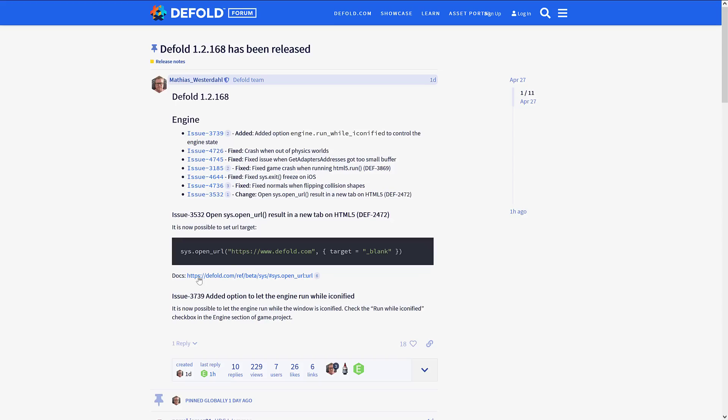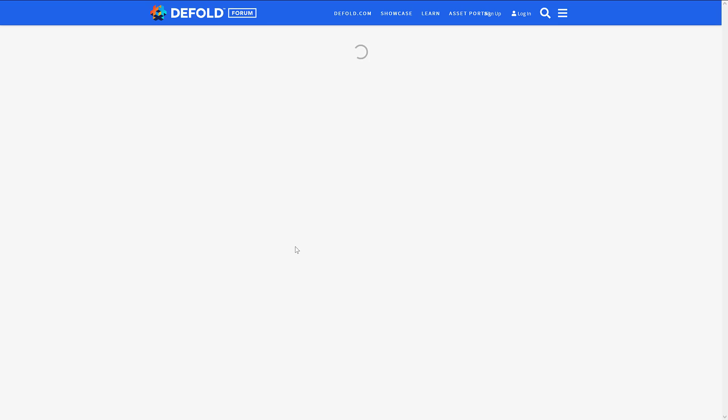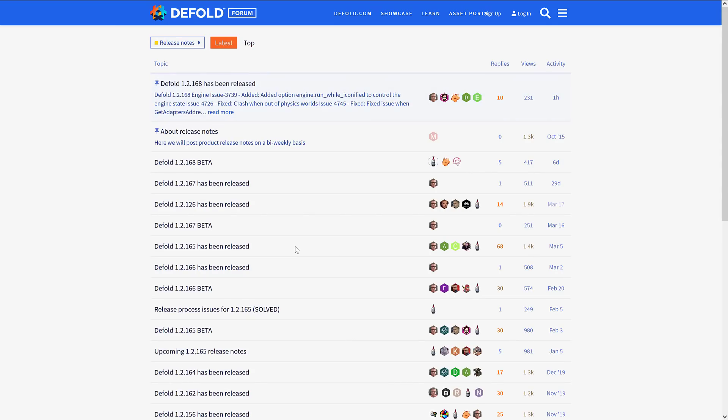The Defold engine is updated pretty much bi-weekly, so we've gotten a couple nice new features. URLs now have the ability to target, so you can set target underscore blank for more fine-tuned control over browser opening. There's also an option to let the engine run while iconified, so when minimized it can keep running. Defold updates quite periodically, quite often, so I will link to their documentation.